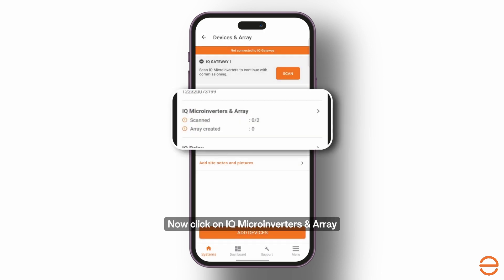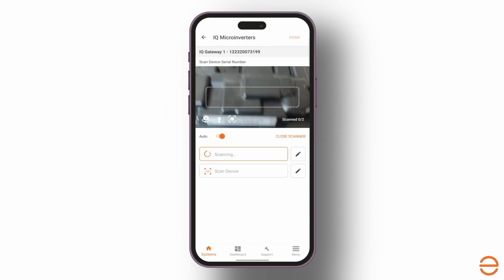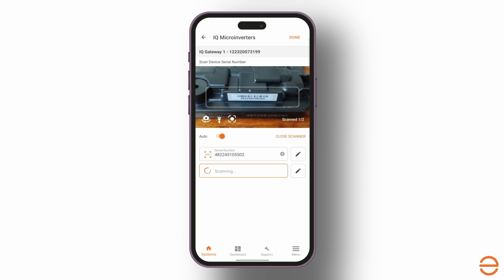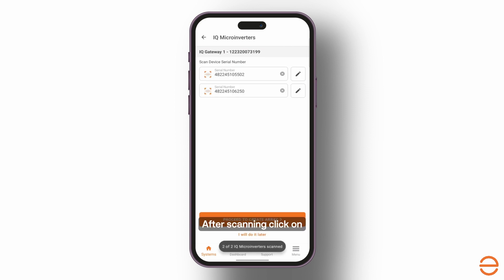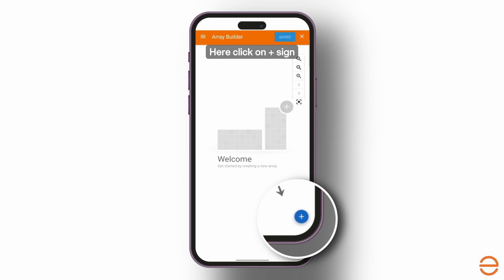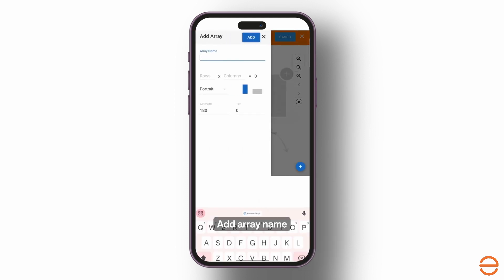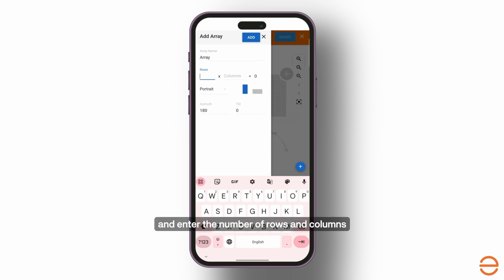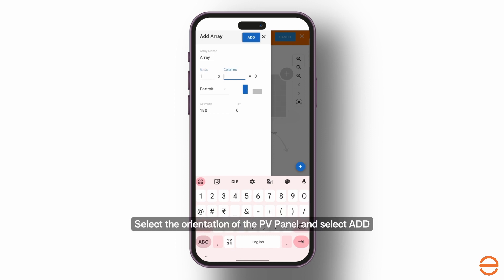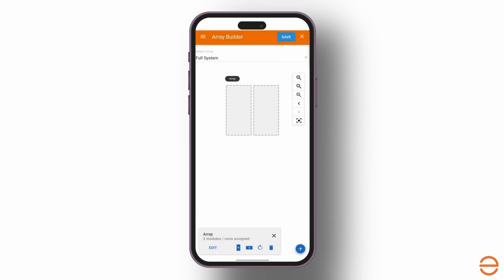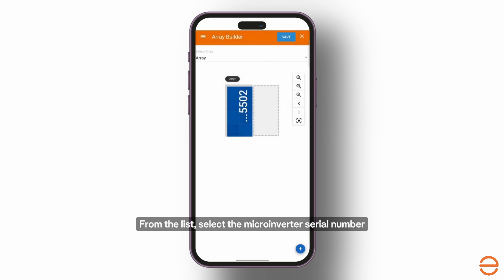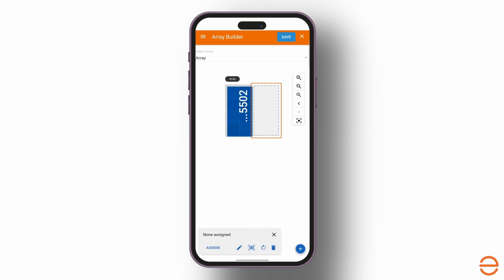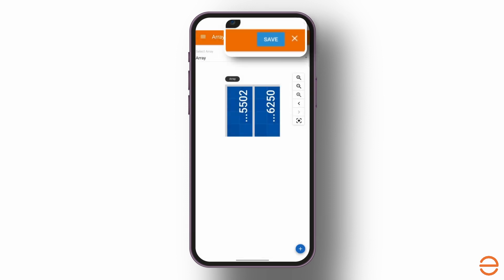Now click on IQ Micro-Inverters and Array and scan all the micro-inverters one by one. After scanning, click on Proceed to create the array. Click the plus sign, add an array name, and enter the number of rows and columns. Select the orientation of the PV panel and select Add. Now select the corresponding PV panel from the array and click Assign. From the list, select the micro-inverter serial number. Repeat this step for all other micro-inverters, then click Save.